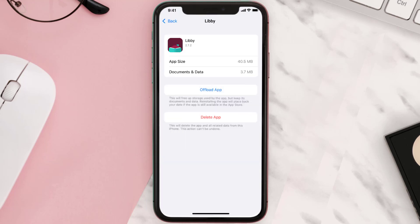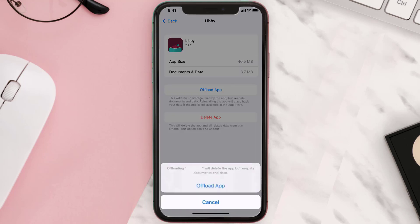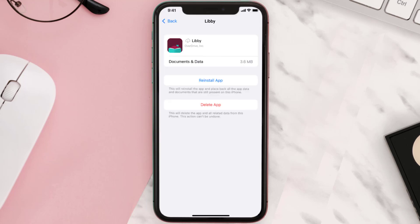Once you're on this screen, tap on Offload App and tap again to confirm. It'll take a bit for processing, and then a Reinstall button will show up — simply tap on it to reinstall the app.